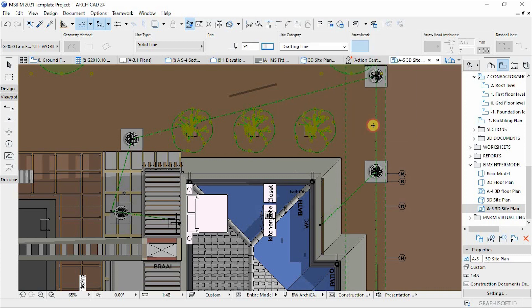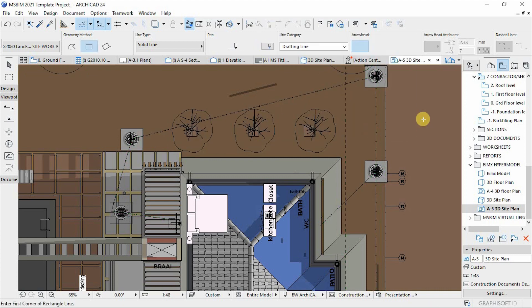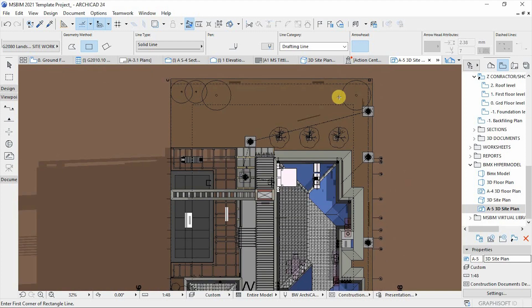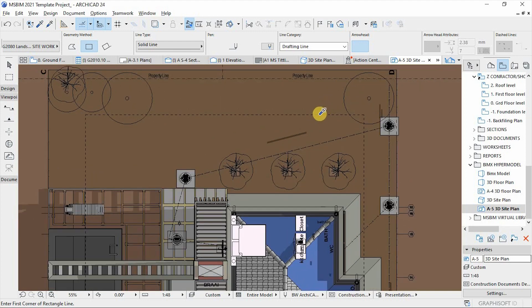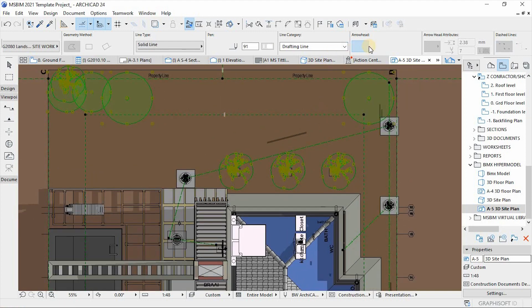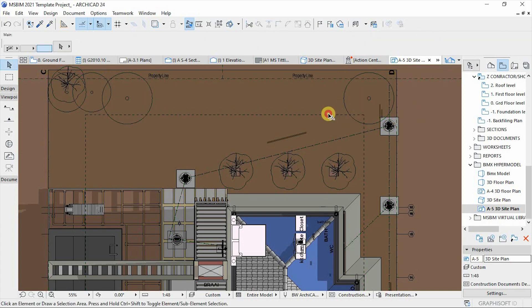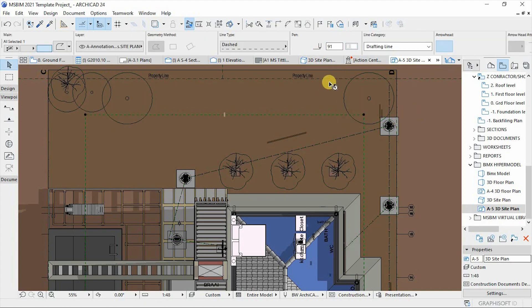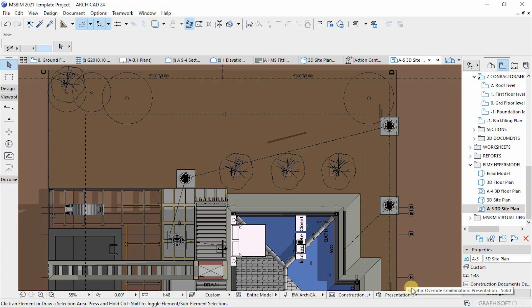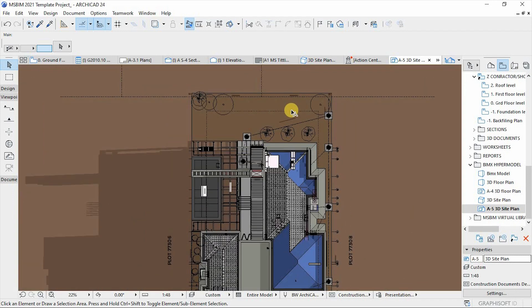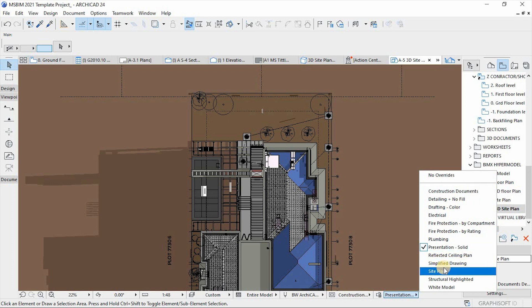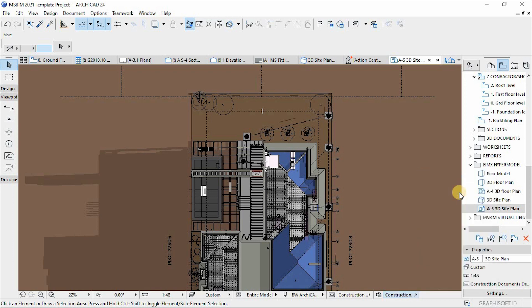One thing I can share: if you select all this information and change the color to white, there is a change. But it's refusing to fully change because it's on the Presentation override — if you switch it to Construction Document it should work, but due to this loading process let me wrap up here.